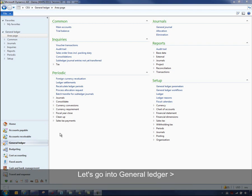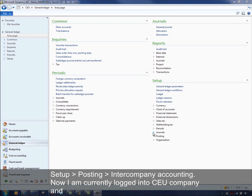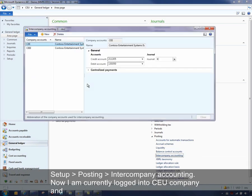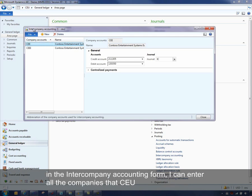So let's go into General Ledger, Setup, Posting, Intercompany Accounting. Now I am currently logged into CEU Company, and in this form, the intercompany accounting form, I can enter all the companies that CEU can transact against.